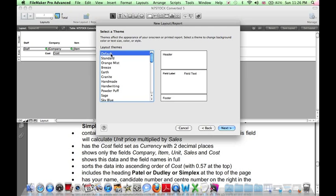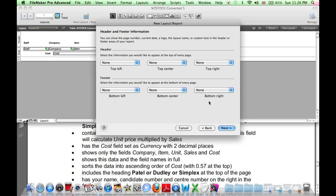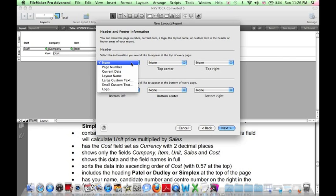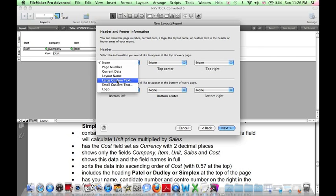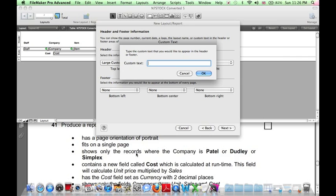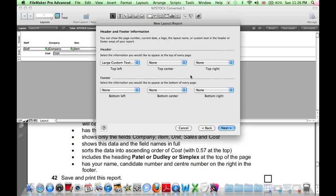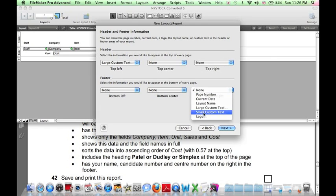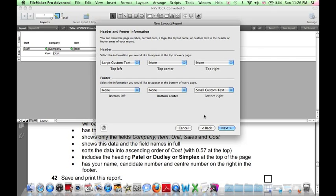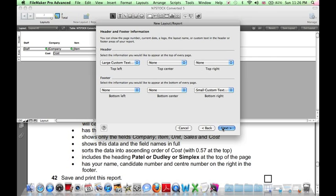For a theme, let's use the default theme. The heading, let's use large custom text for the heading. The heading should be Tell or Dudley or Simplex. And in the footer on the right-hand side, let's use small custom text to type our name, candidate number, and center number. There's no need to create a script. Click Next. Let's view in Browse mode.